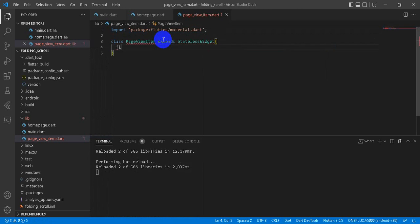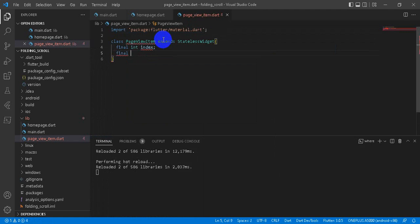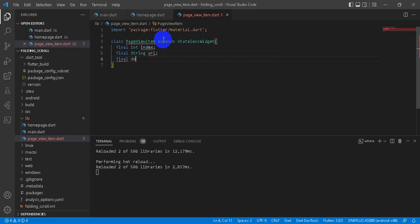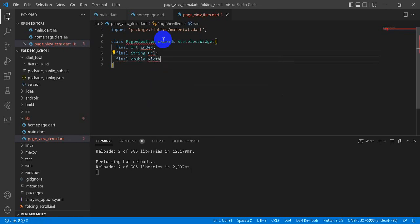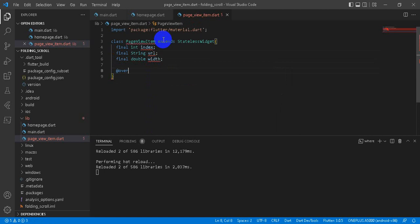We take some parameters: index, final string imageURL, double width of the item. And then let's first create our build method override.